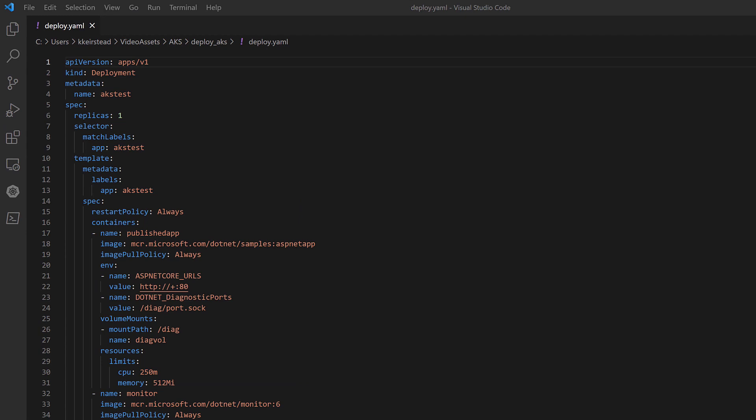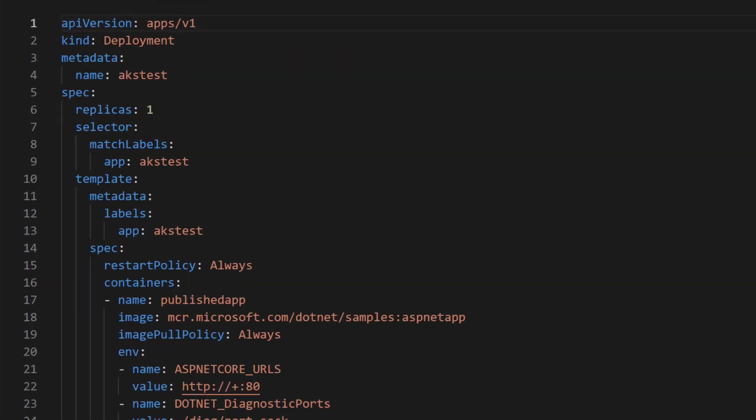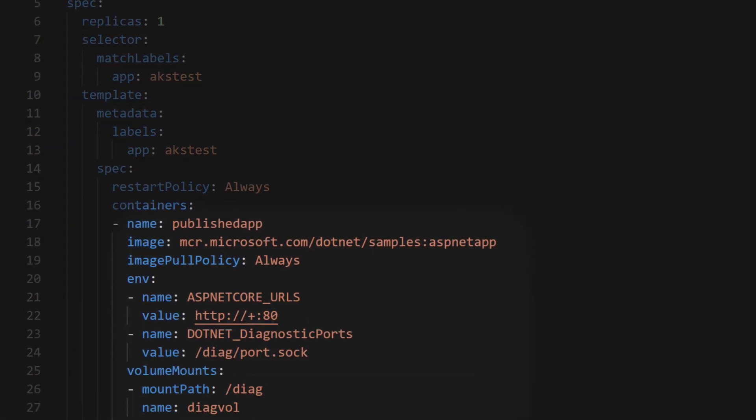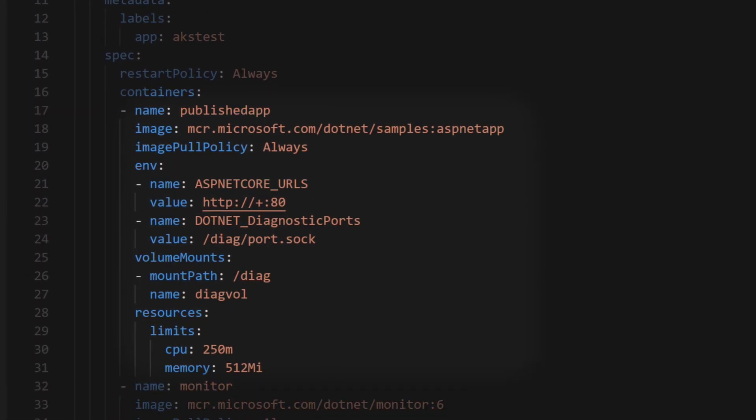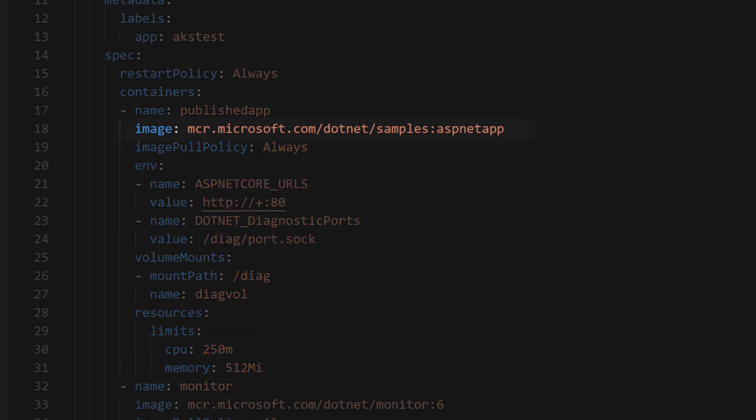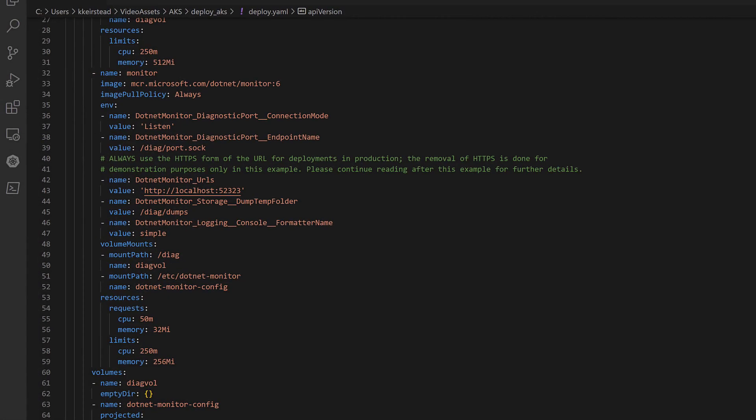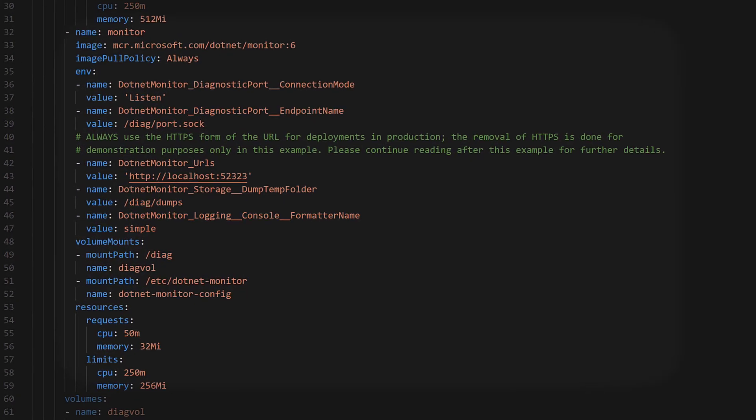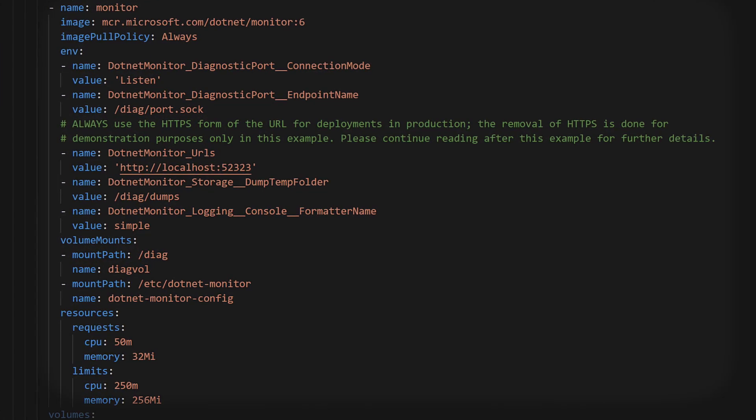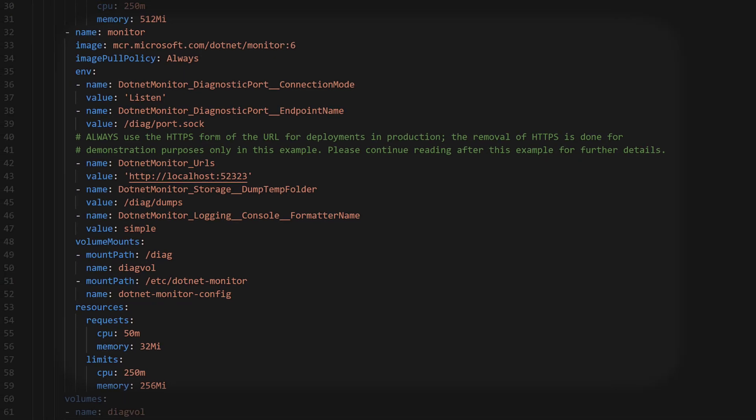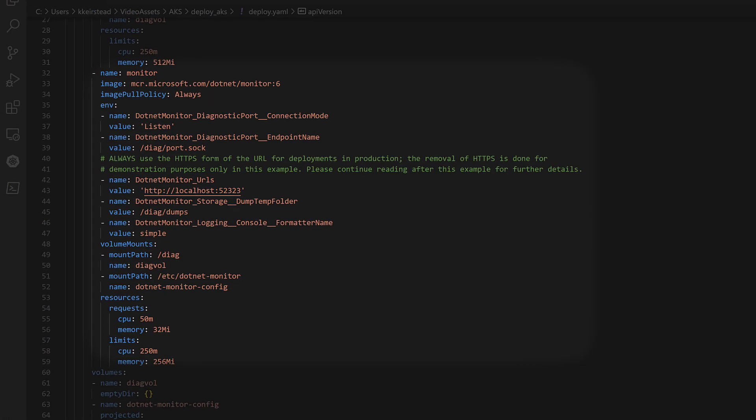The first container in the group defines our sample internet-facing web application. As you can see here, we've already published our application's image, and we're able to reference it with its identifier. This is where you'd insert your application's image, but if you want to follow along with the demo when we collect some artifacts later on in this video, you can use our image. The second container, or our sidecar, is where .NET Monitor lives. This will be completely separate from your application, and it's solely for helping to collect diagnostics from the first container.